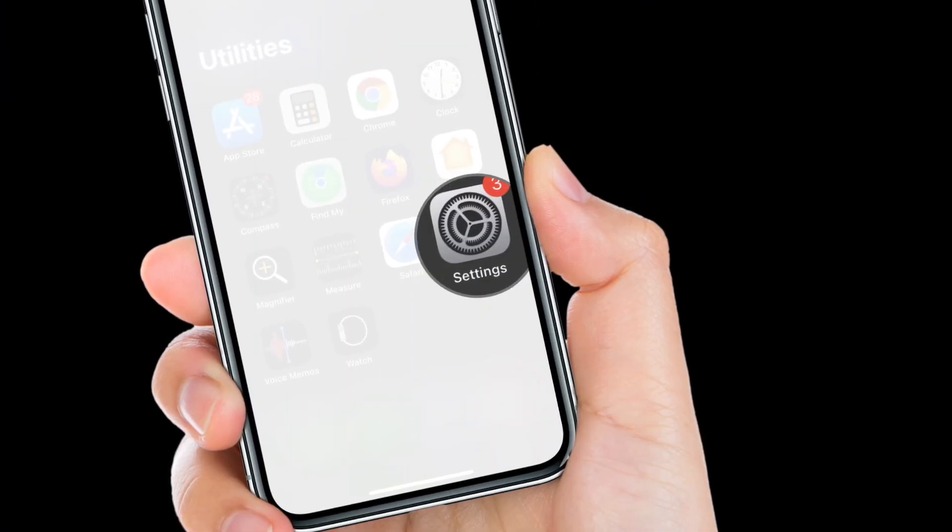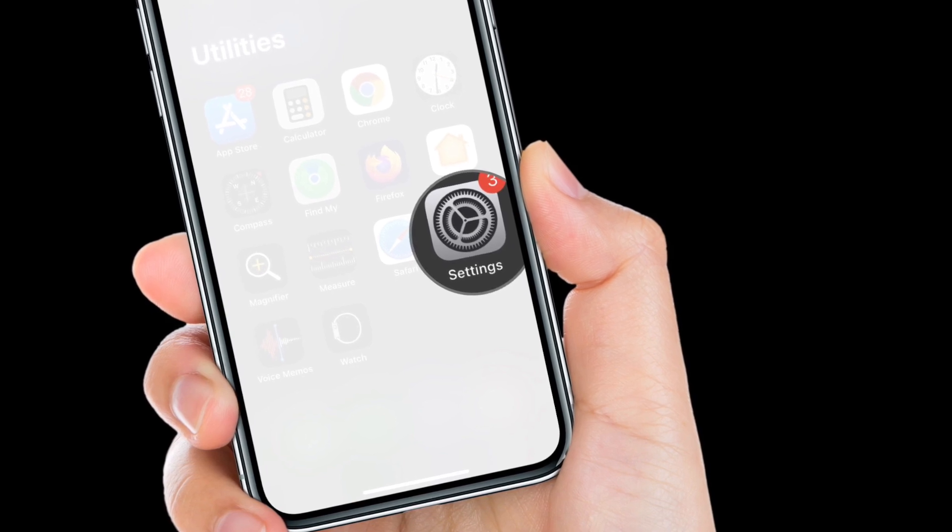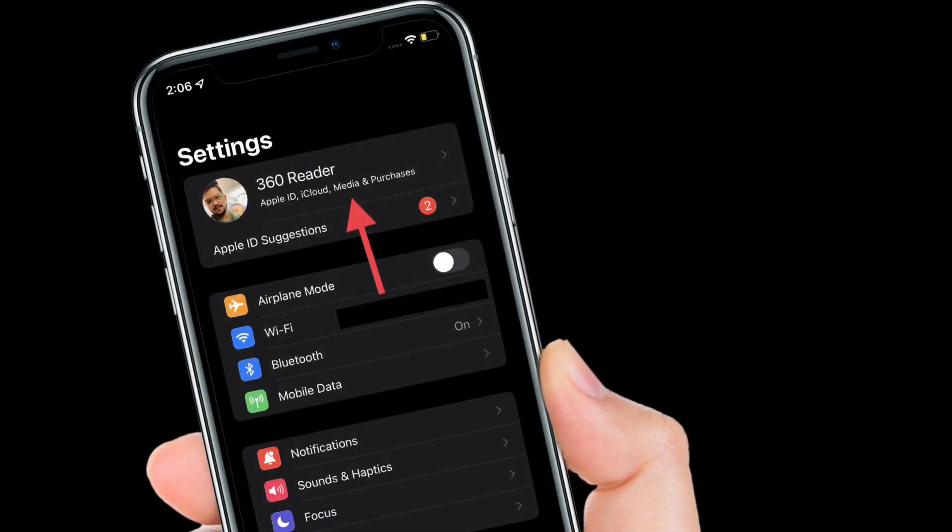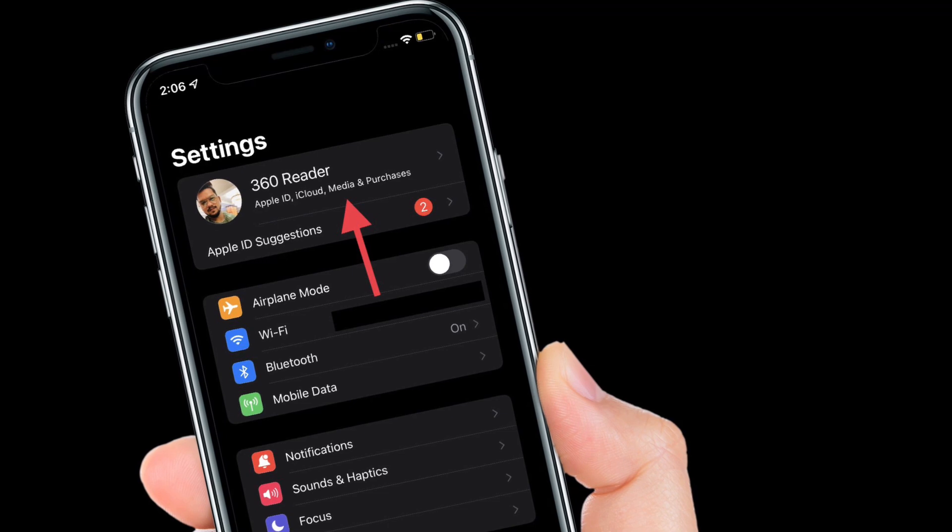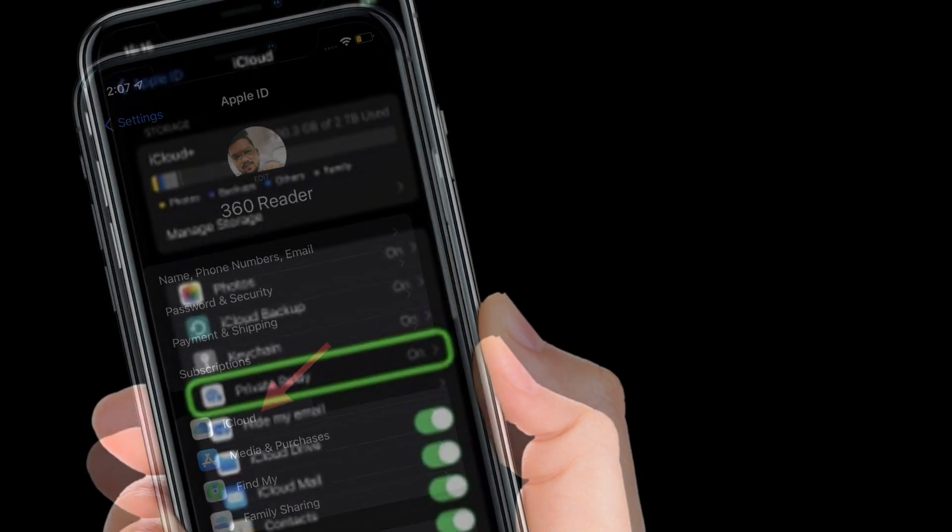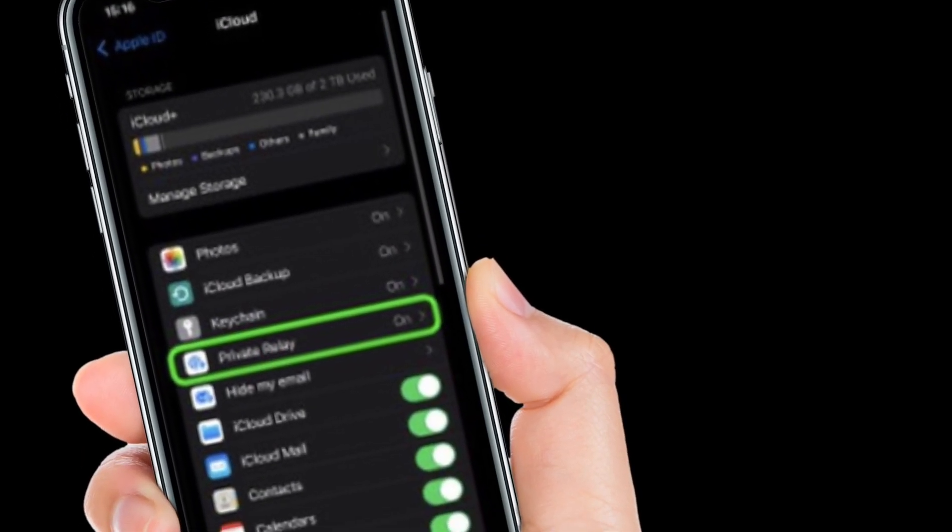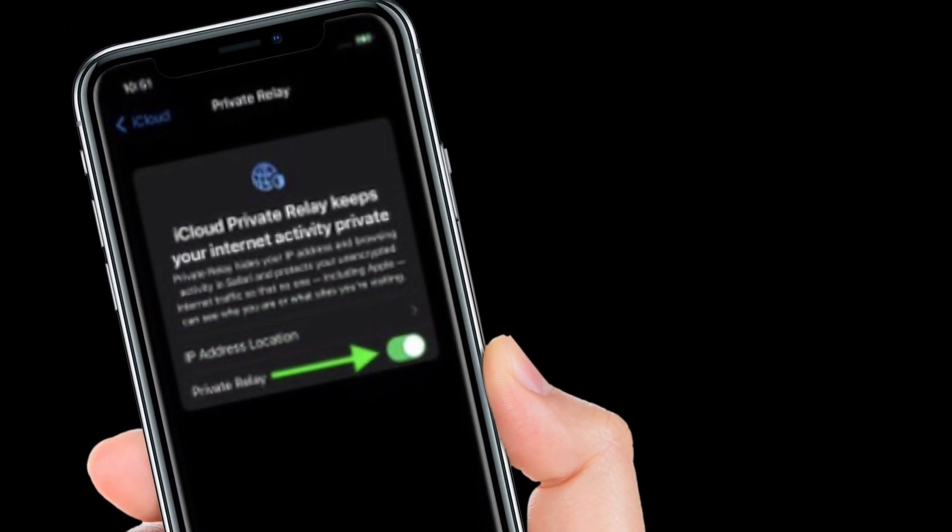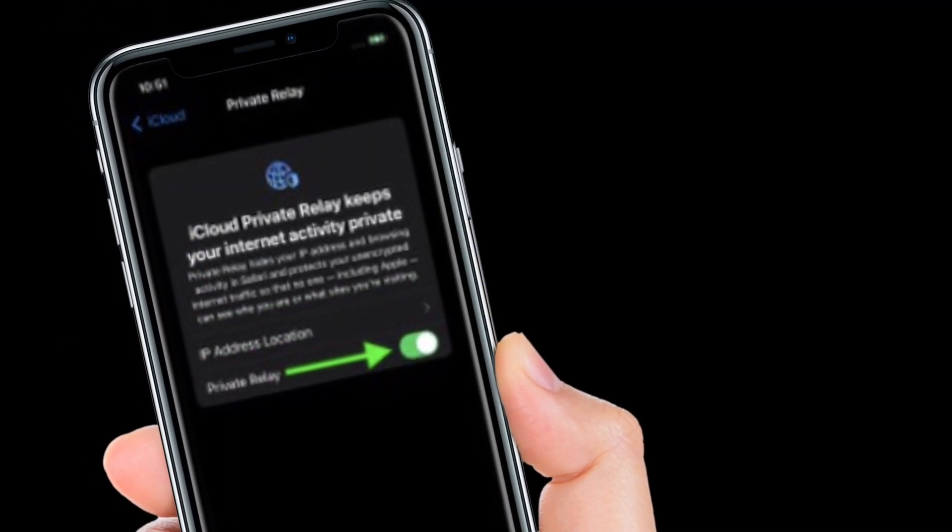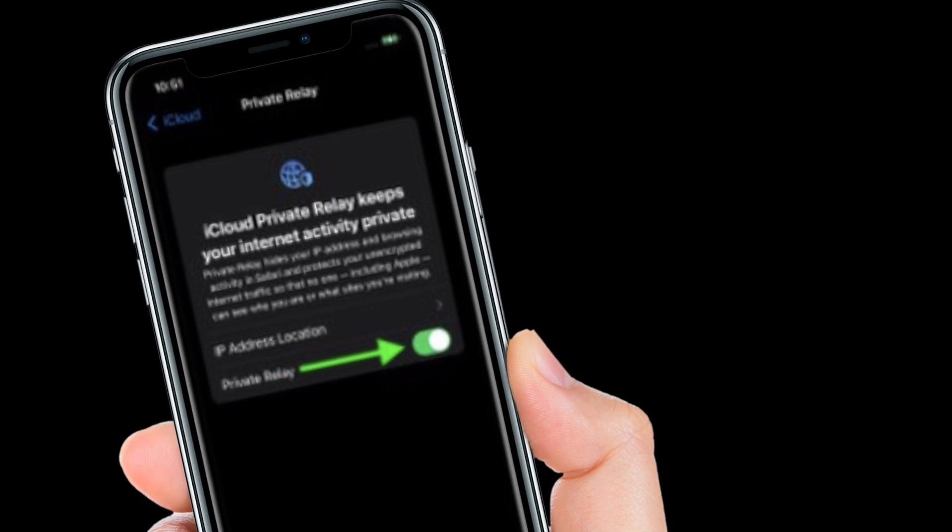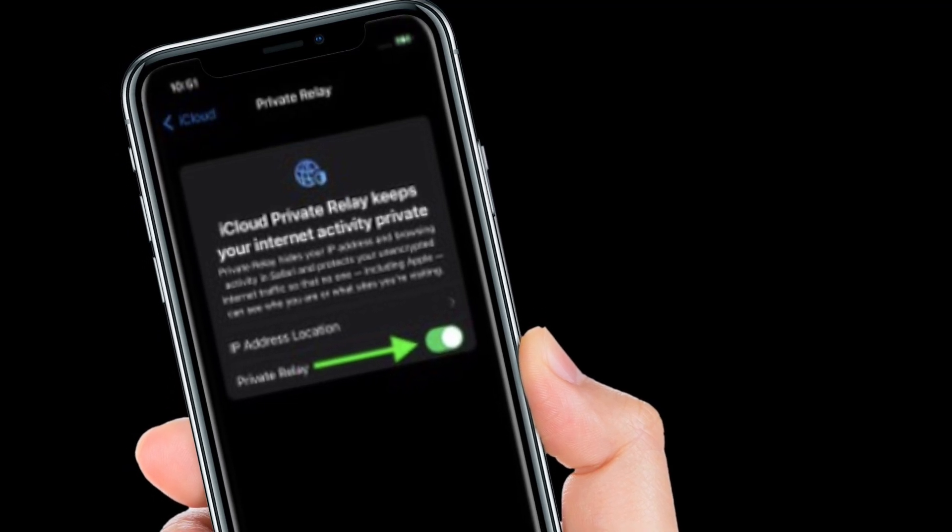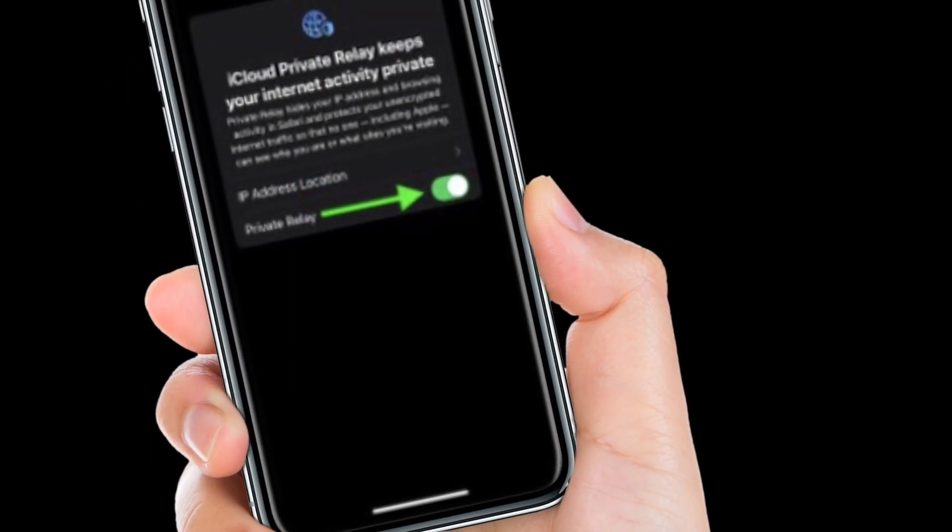Launch the Settings app on your iPhone or iPad, then tap on the iCloud banner located at the top center and choose iCloud. After that, select Private Relay, then toggle on or off the switch next to iCloud Private Relay. If you are turning it off, tap Turn Off Private Relay to confirm the action.